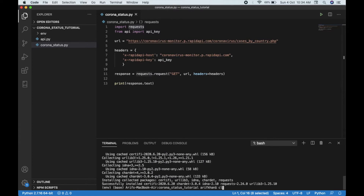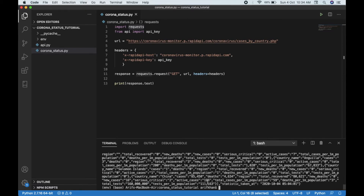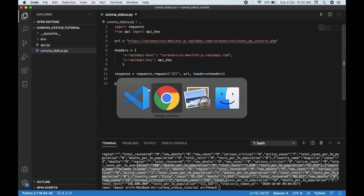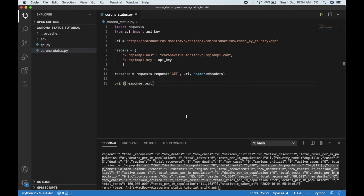The requests library is now installed, and if we run it again you can see the JSON data that we got from this API. It's pretty simple. Now we just have to process this data.